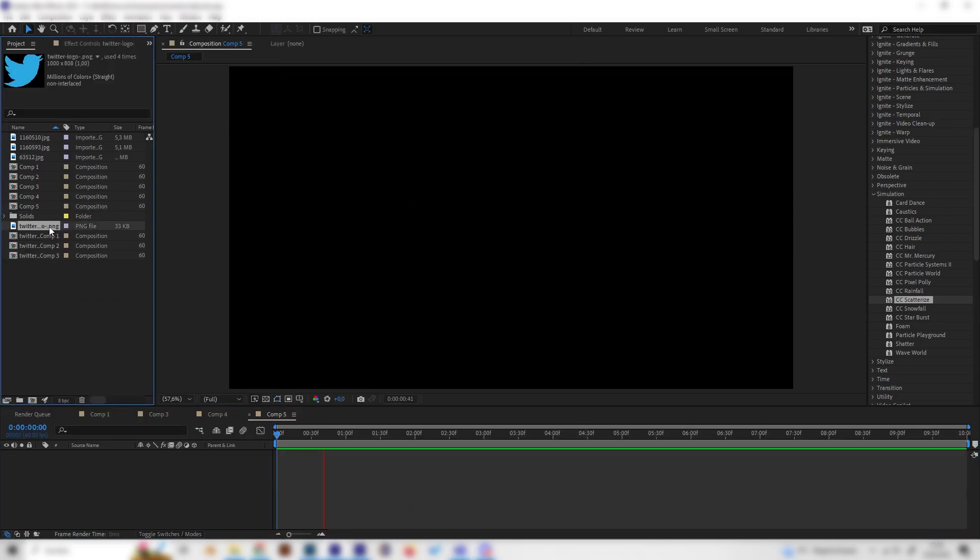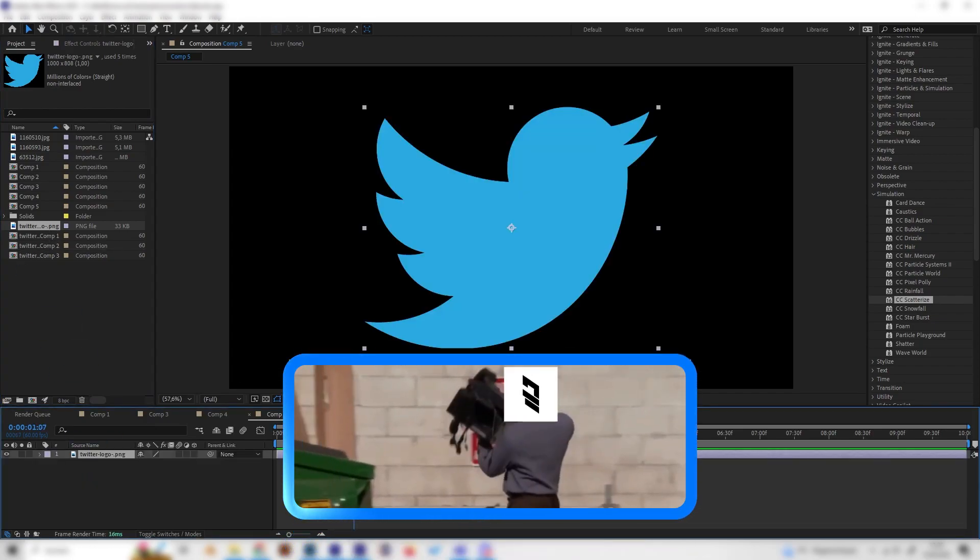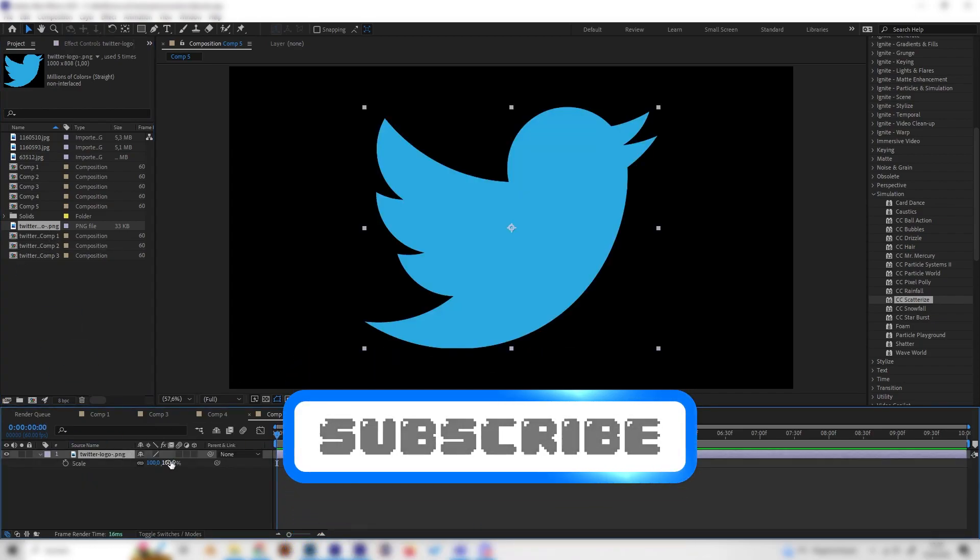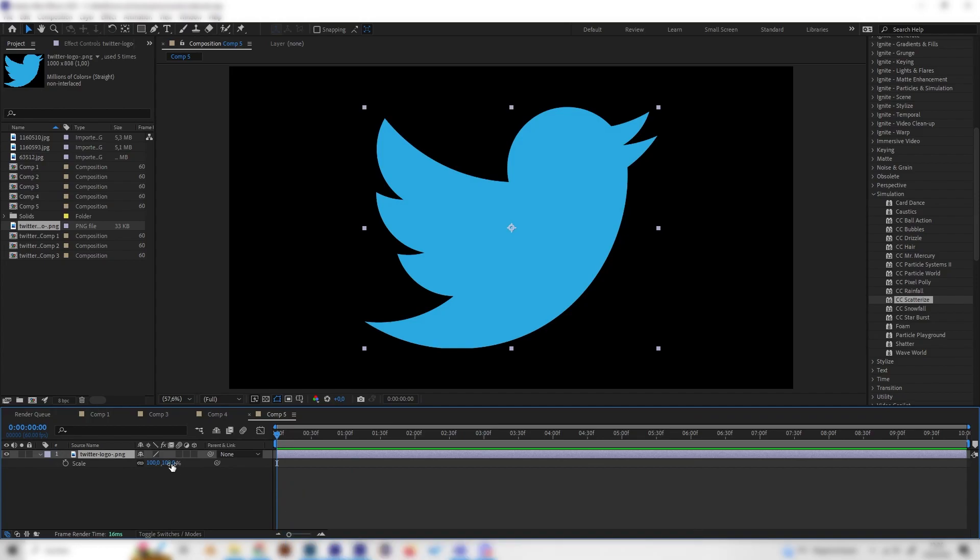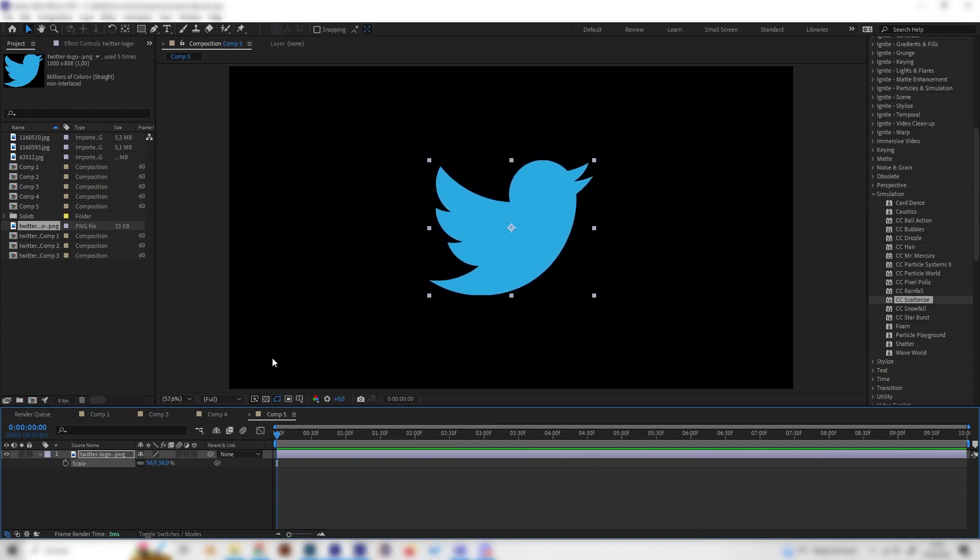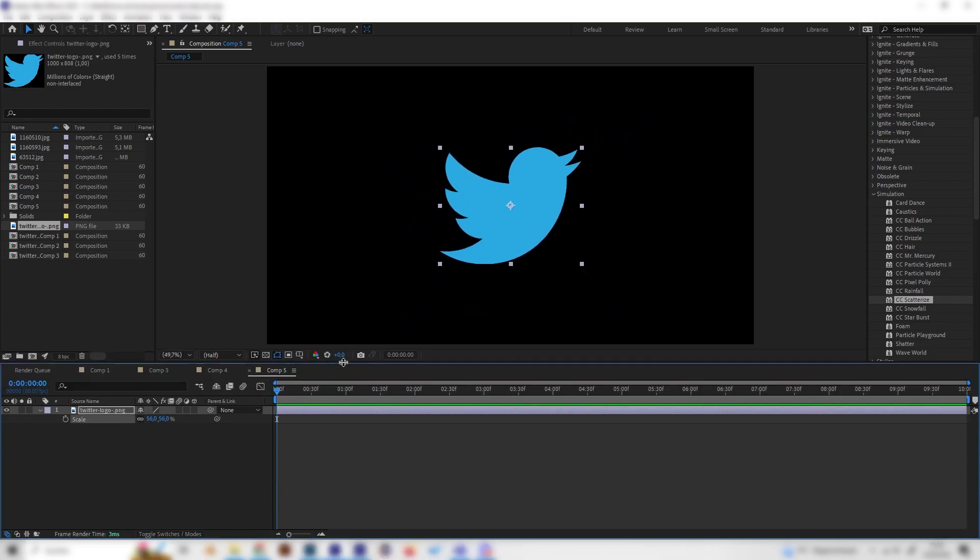Let's create a new composition. First of all, we need our logo. I'll just use the Twitter logo for example, then hit S on the keyboard and scale it down to whatever size you prefer.